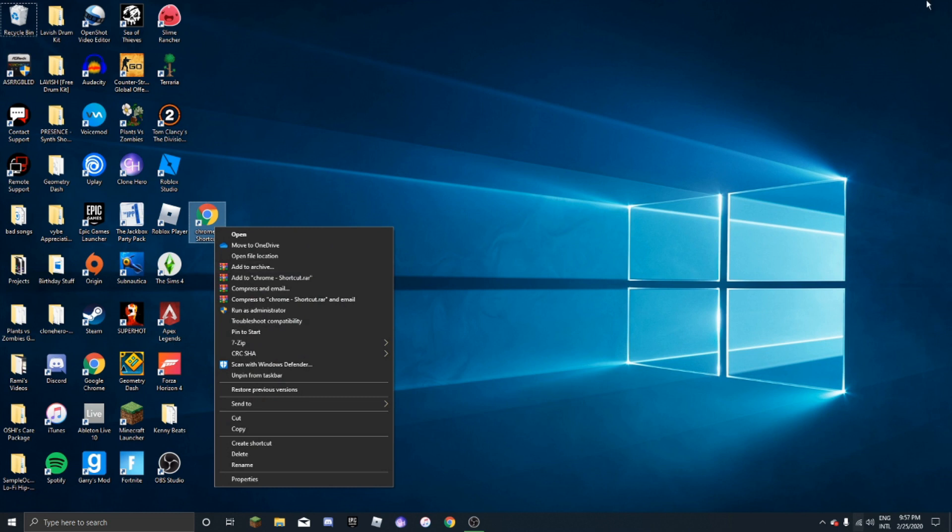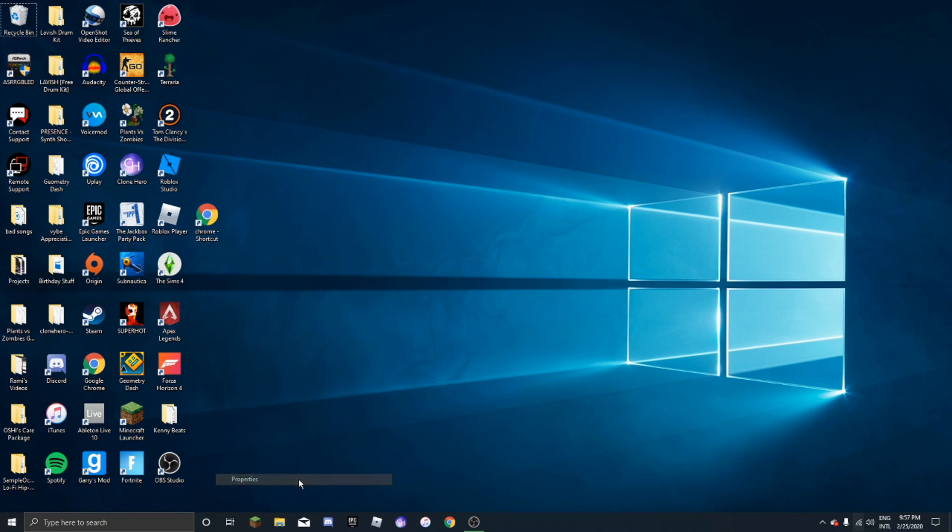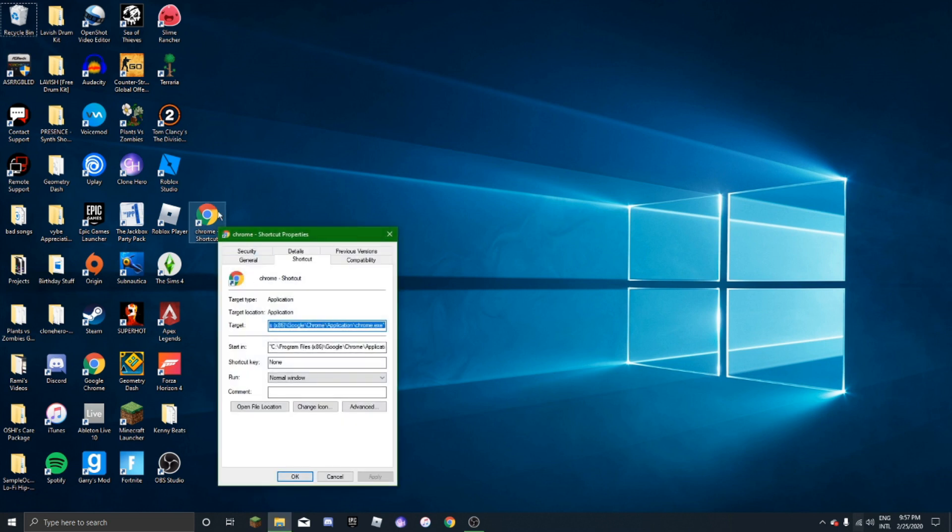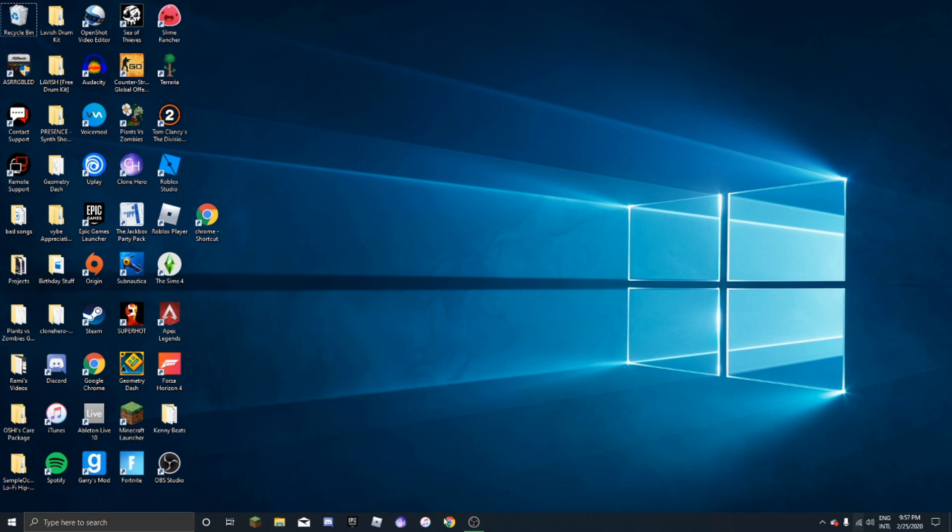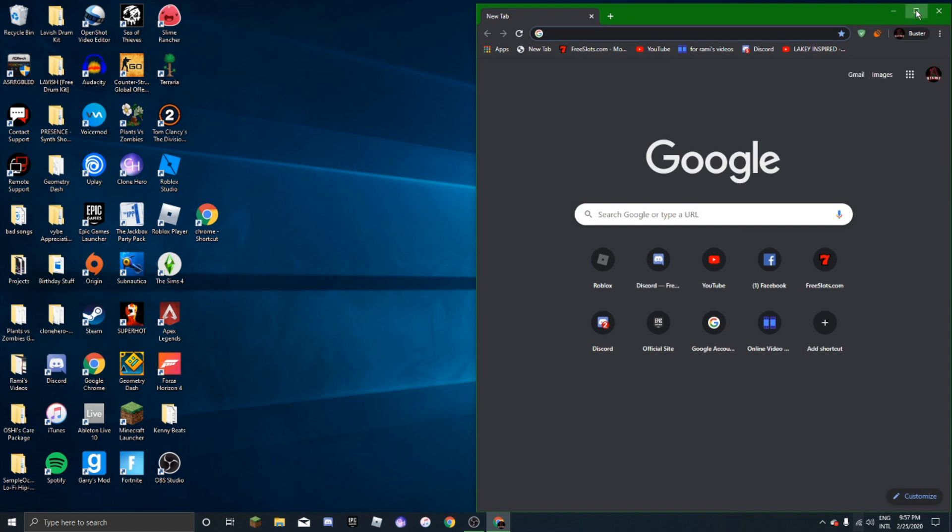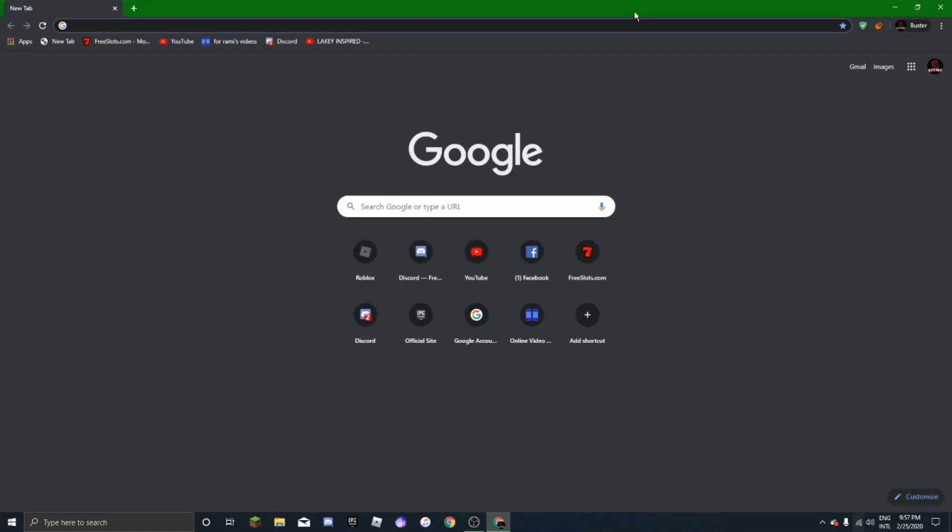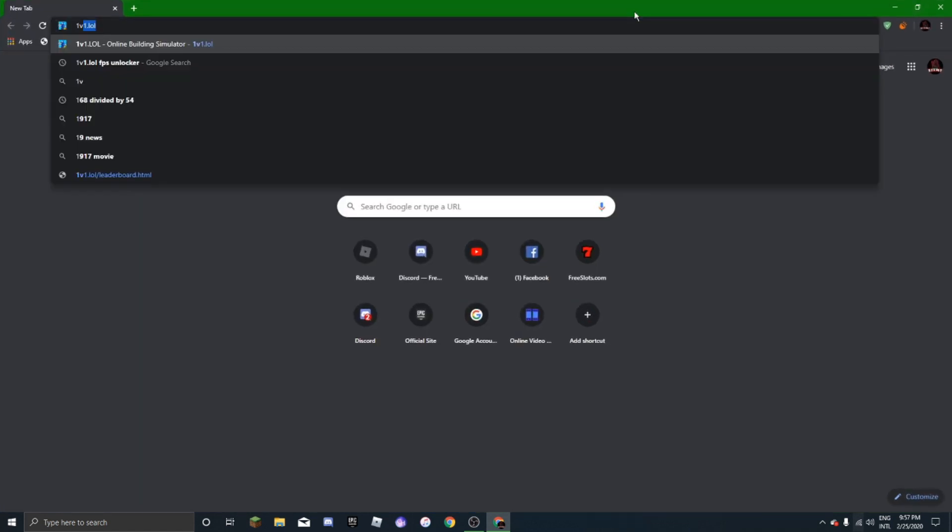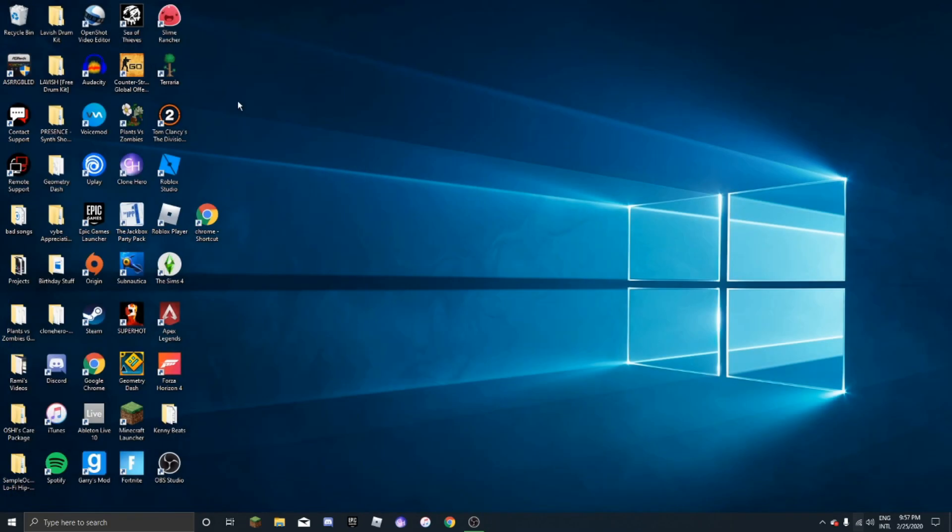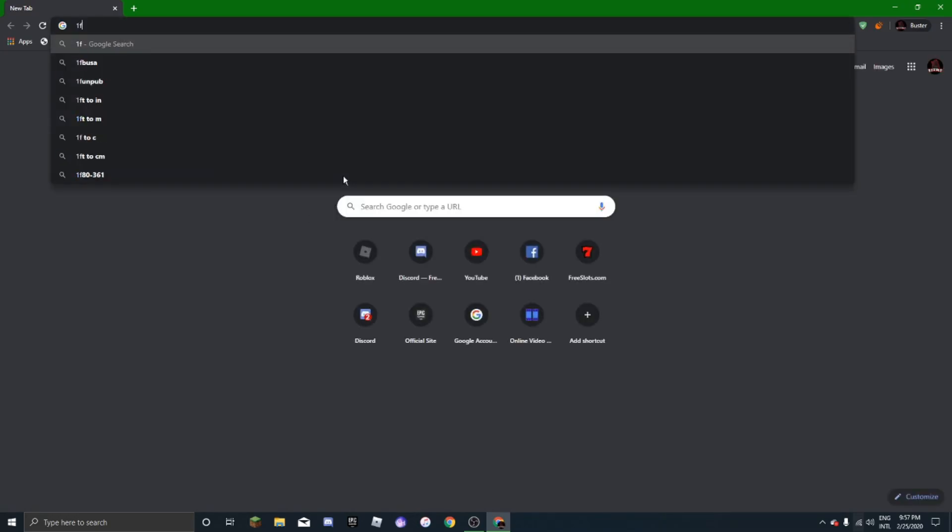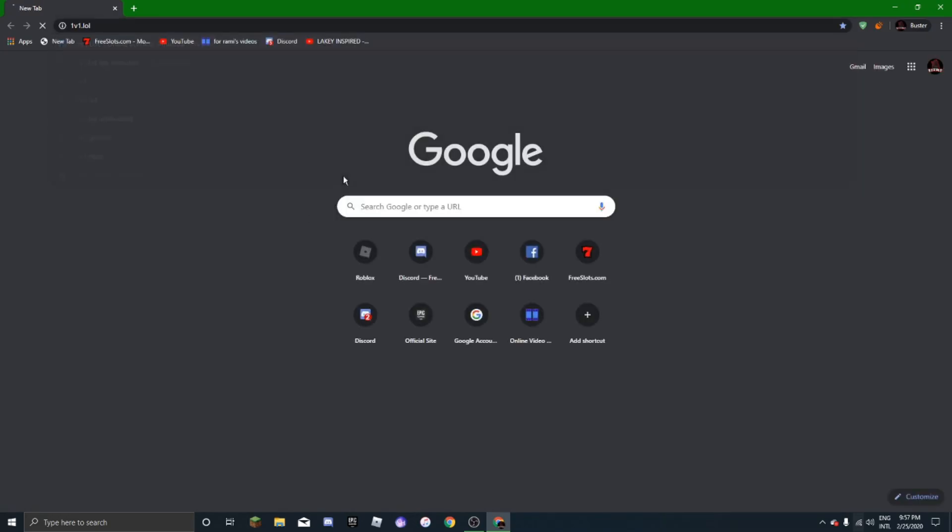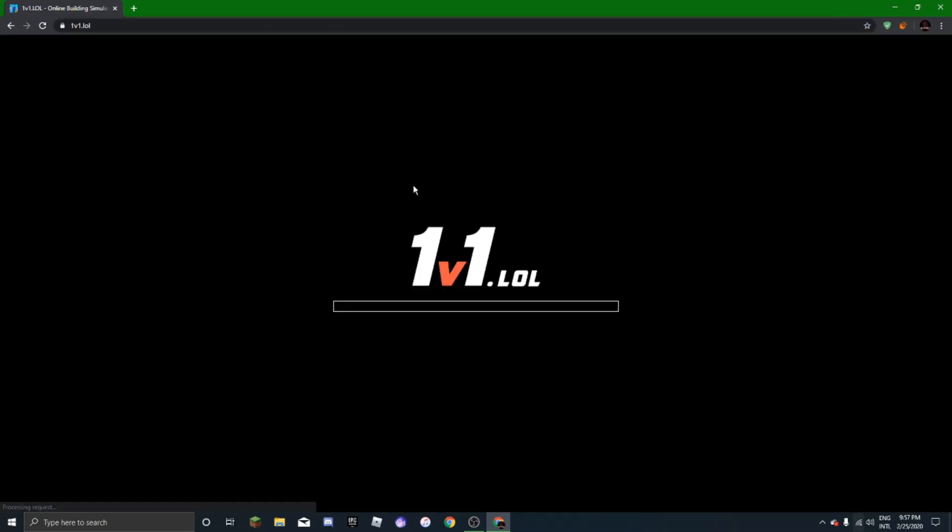Then you're going to take your new Chrome shortcut that you just created, go to properties, well right-click and then go to properties. Then you're just going to delete all of everything in the target area and then you're going to paste it. Then you're going to click apply and then OK. Now when I go to test it...